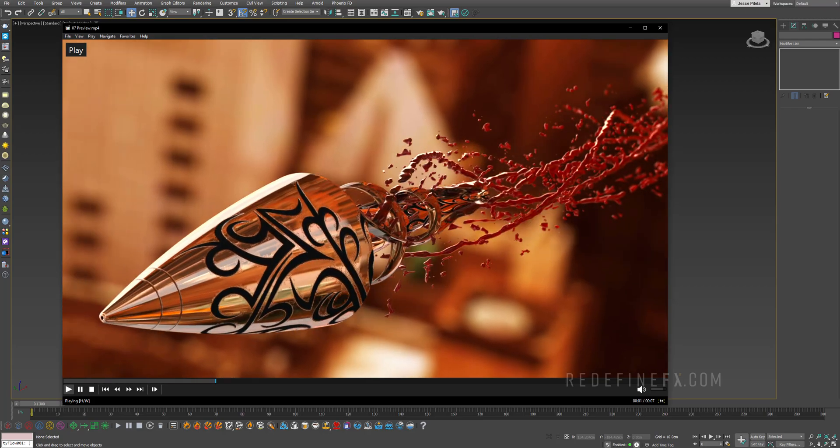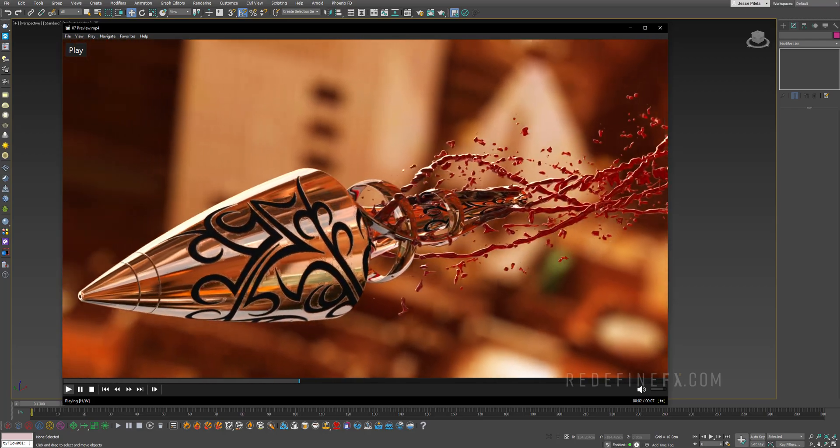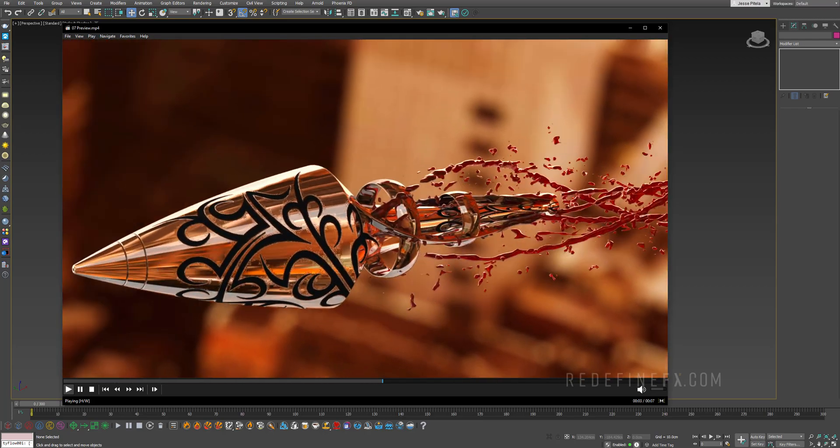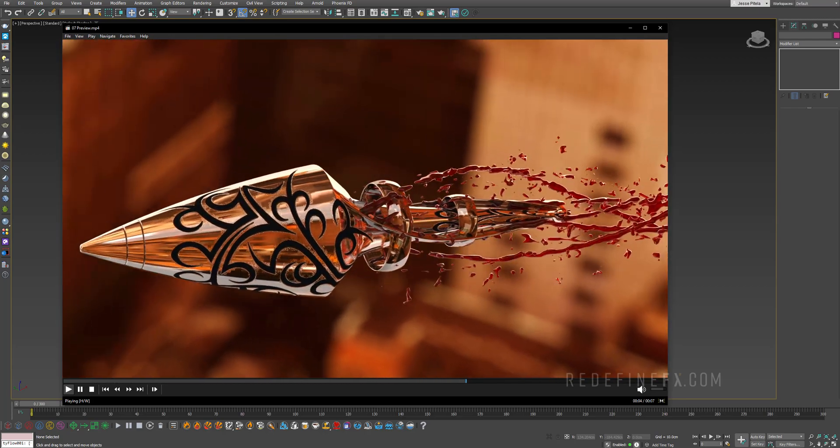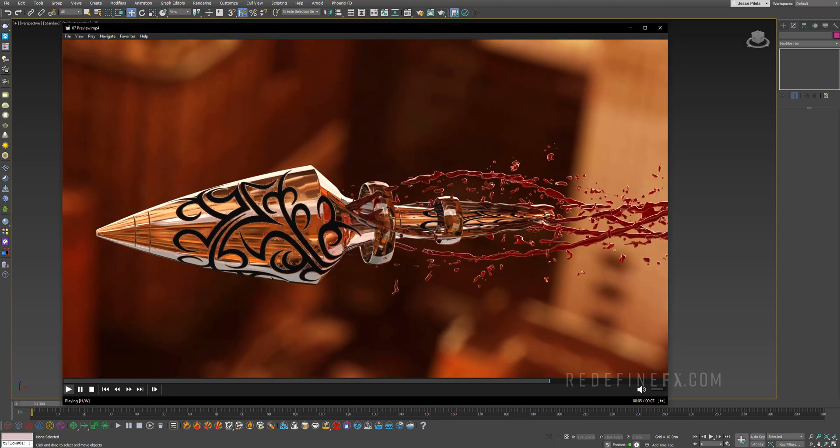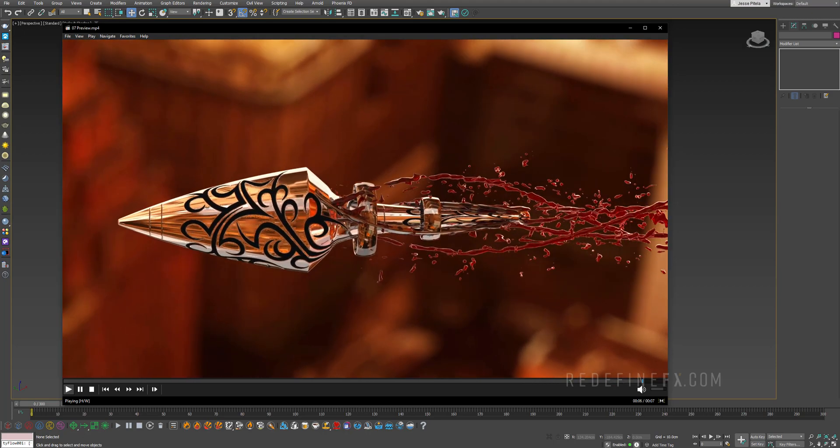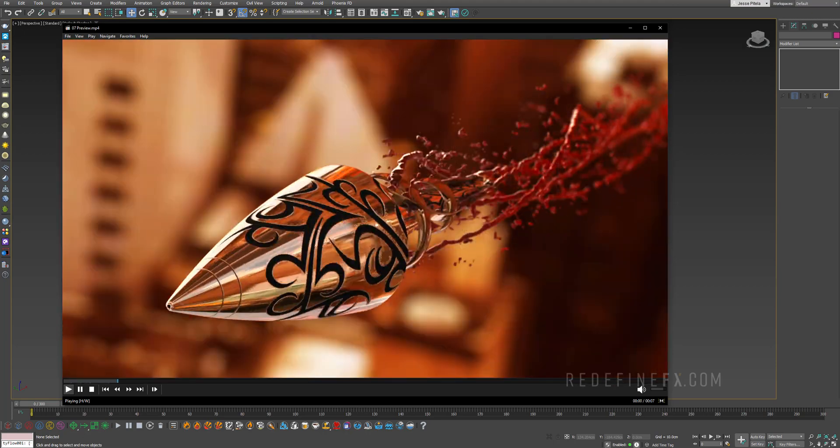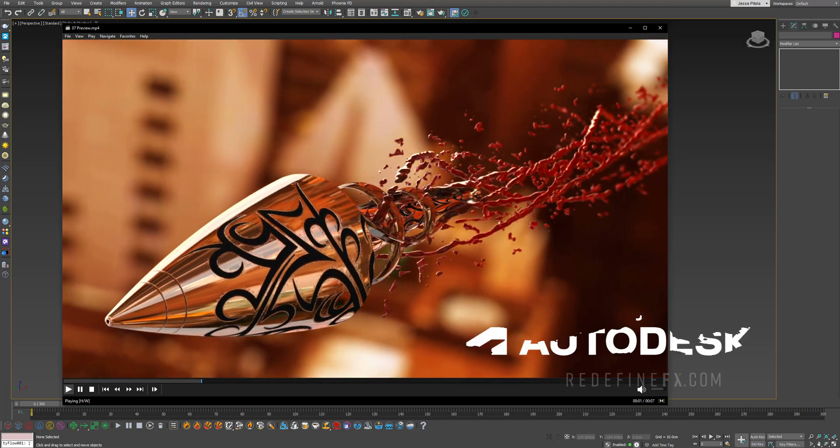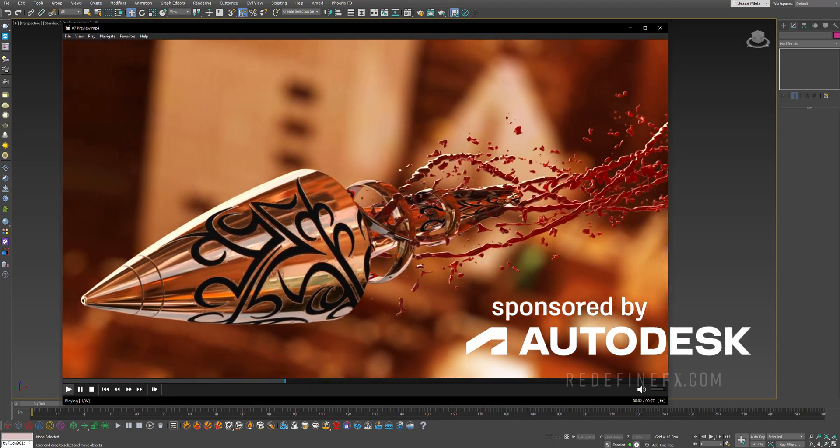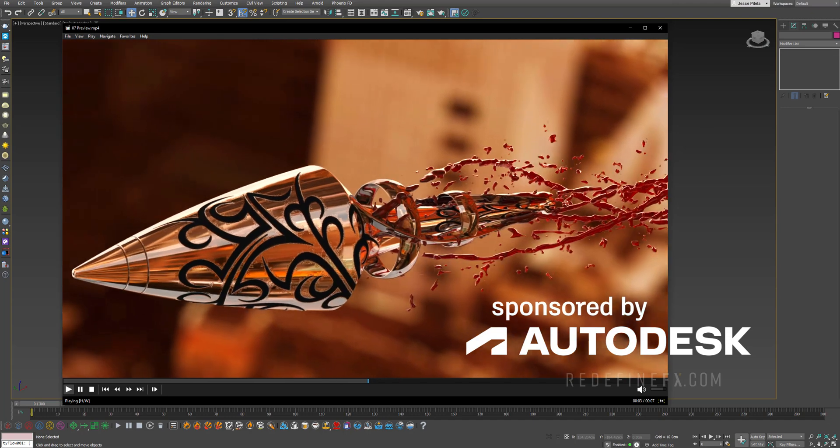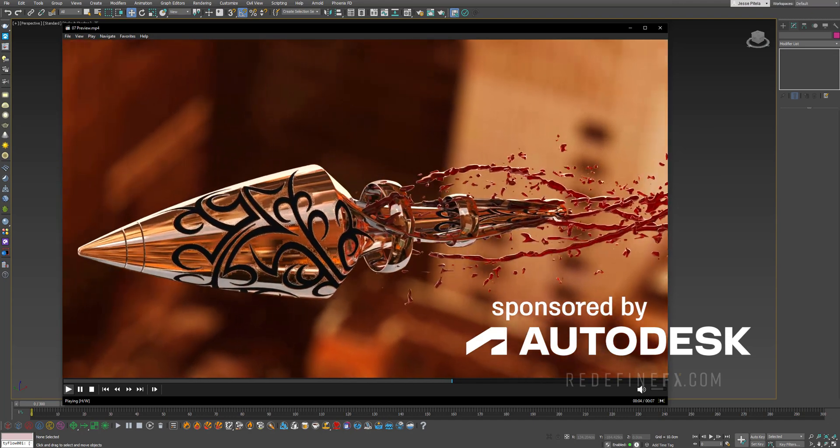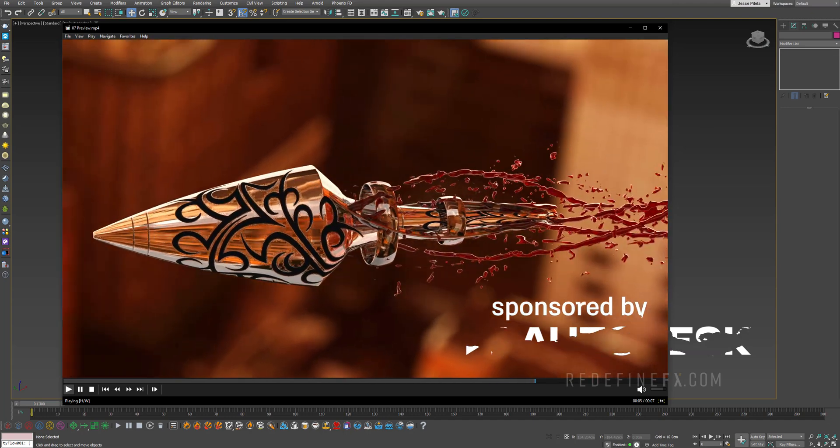Hey everyone and welcome back to the Redefine FX YouTube channel. So today we're doing this bullet blood trail inspired by the movie Wanted. I would like to thank Autodesk for sponsoring this video and let's jump right into it.